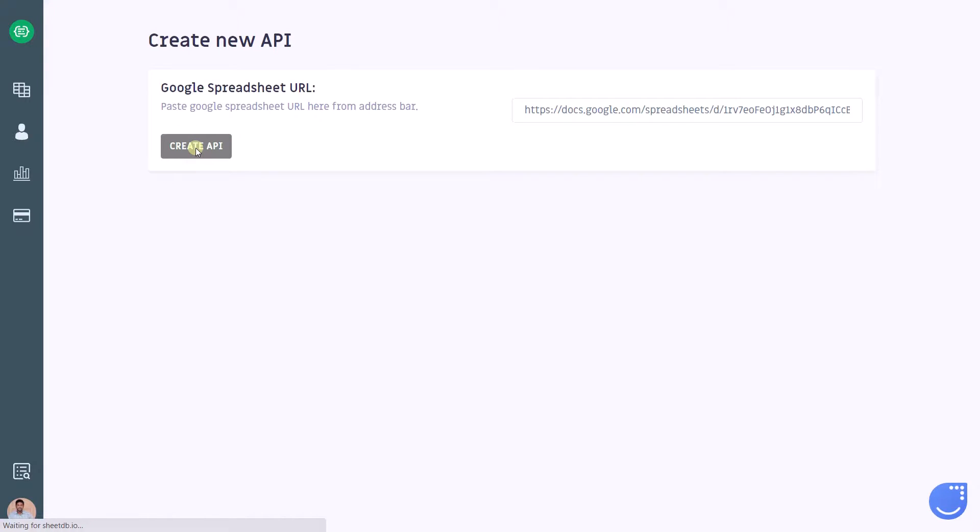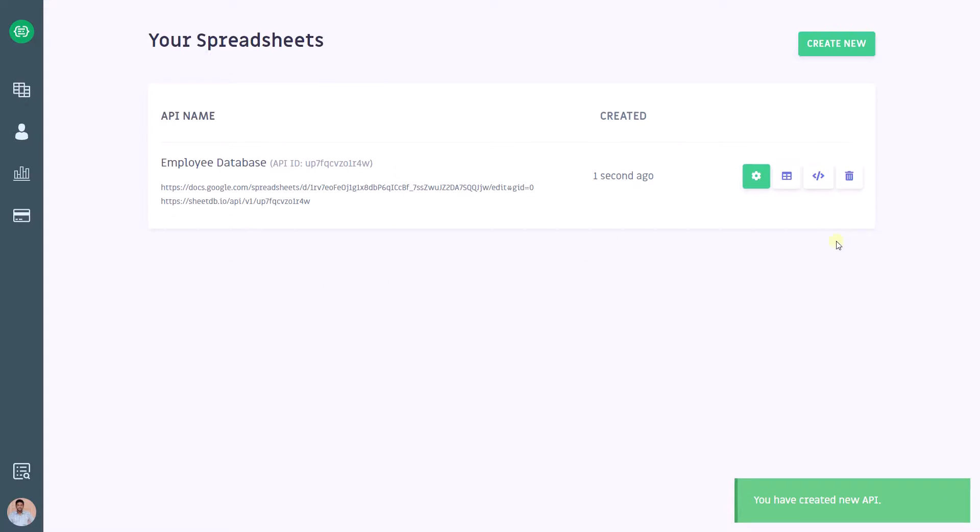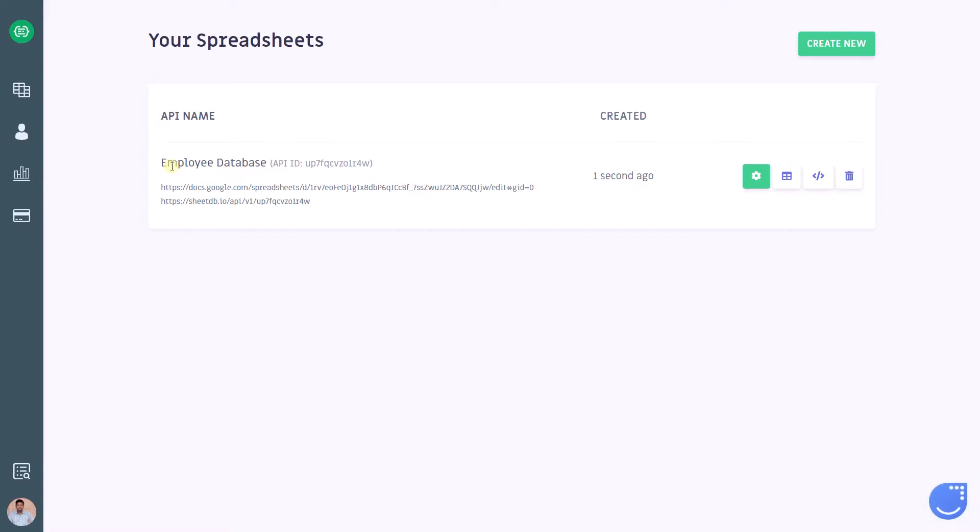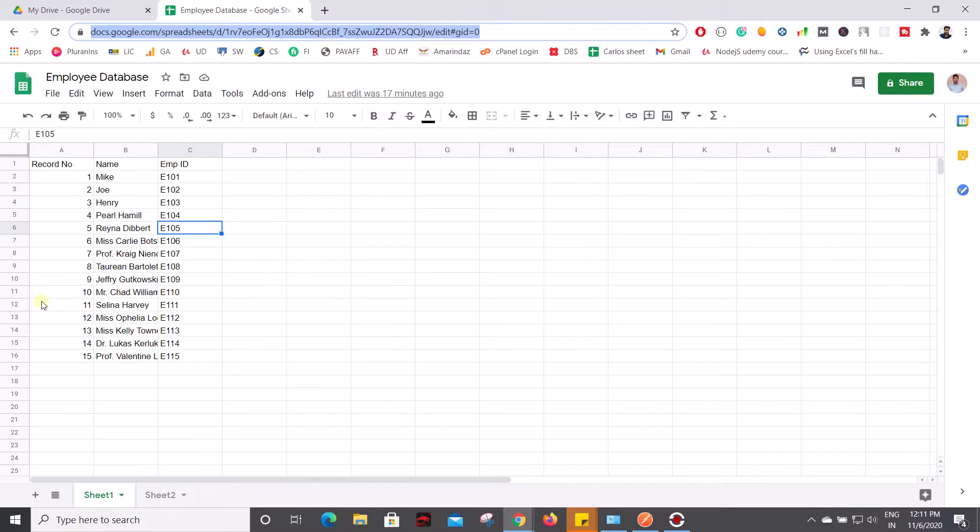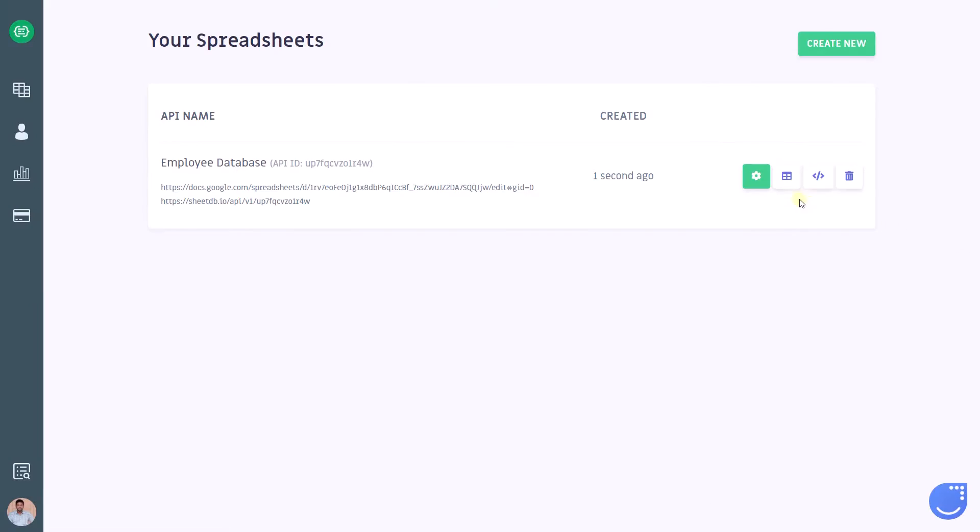Within few seconds, the API for that particular Google Sheet will be created by this application, and here you can see that you have created a new API. Now you can consume the data which is present in this Google Sheet using this API.